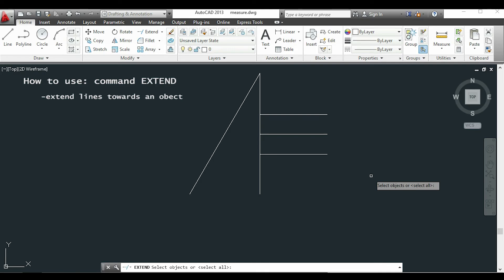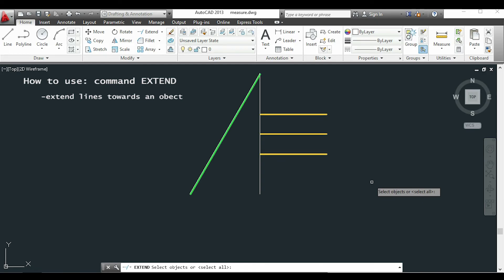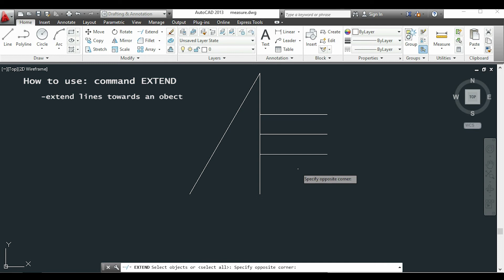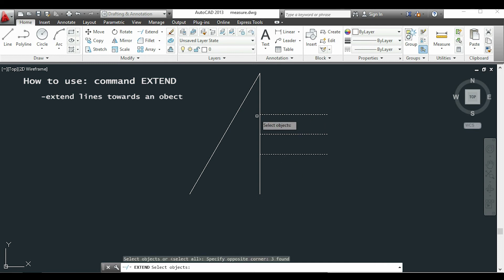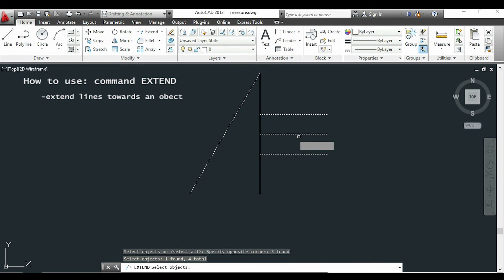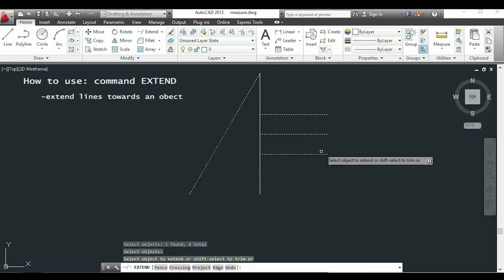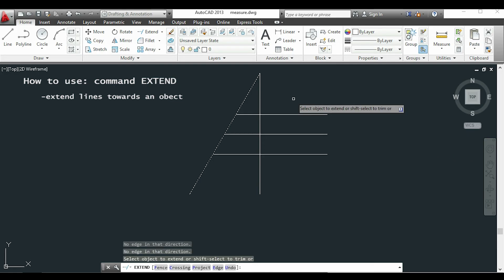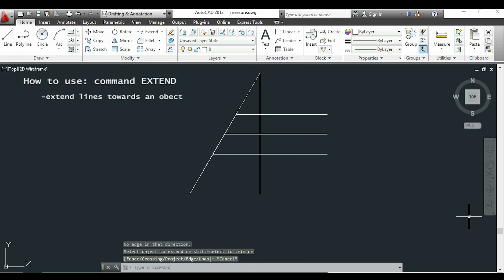I am going to extend the horizontal lines till the diagonal line. I will select all, click enter, and then I click on the lines I want to extend. So it's done.